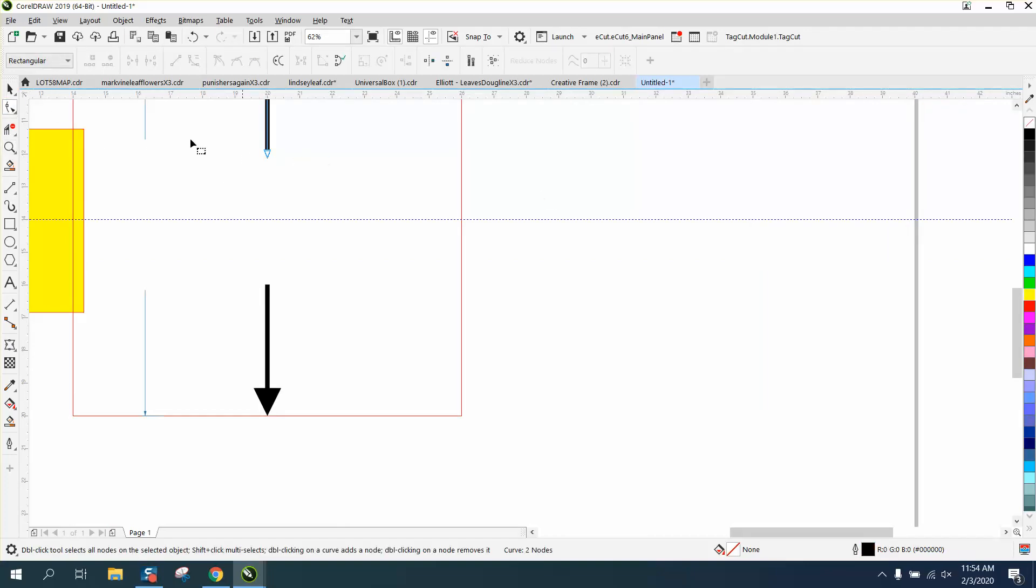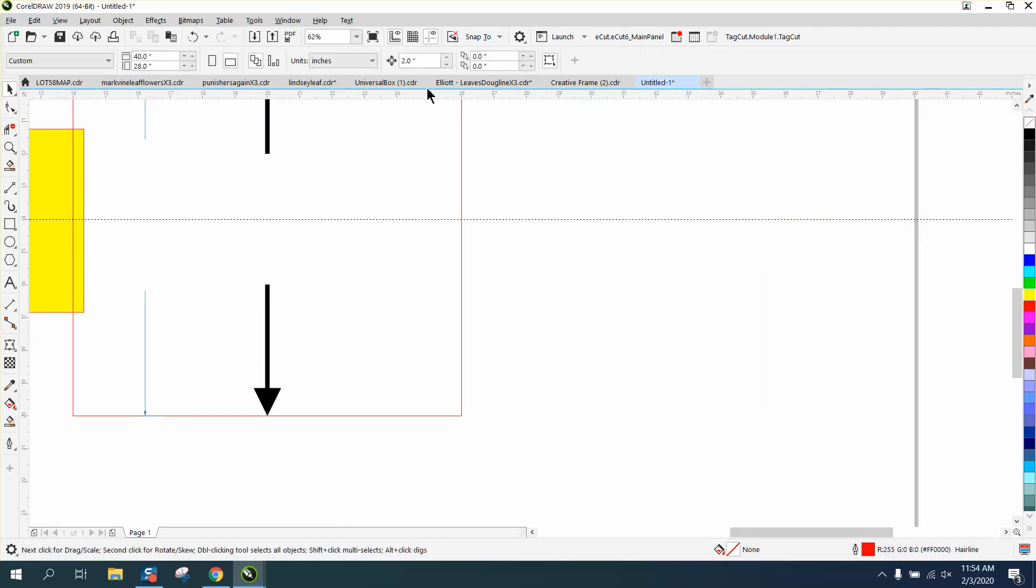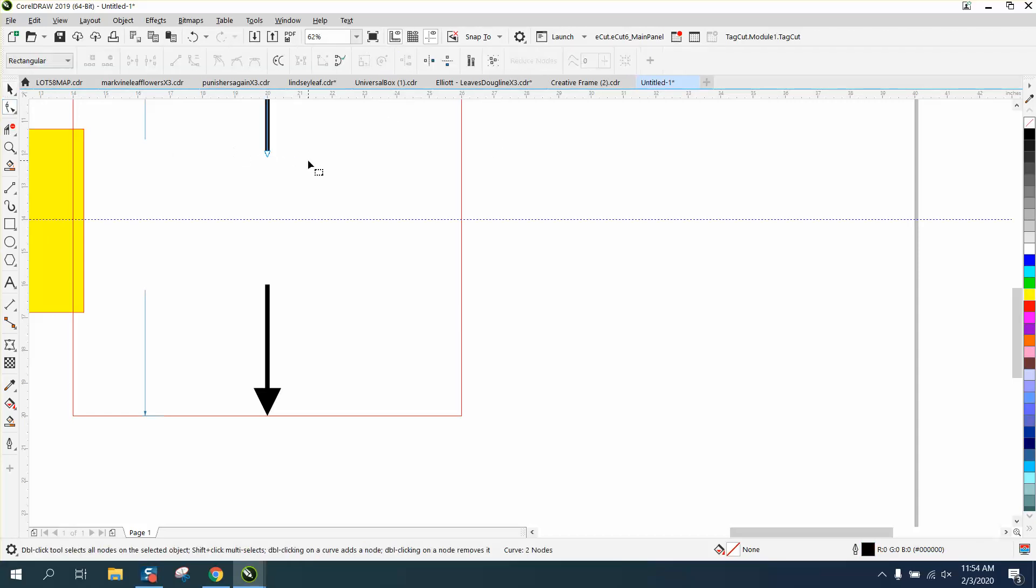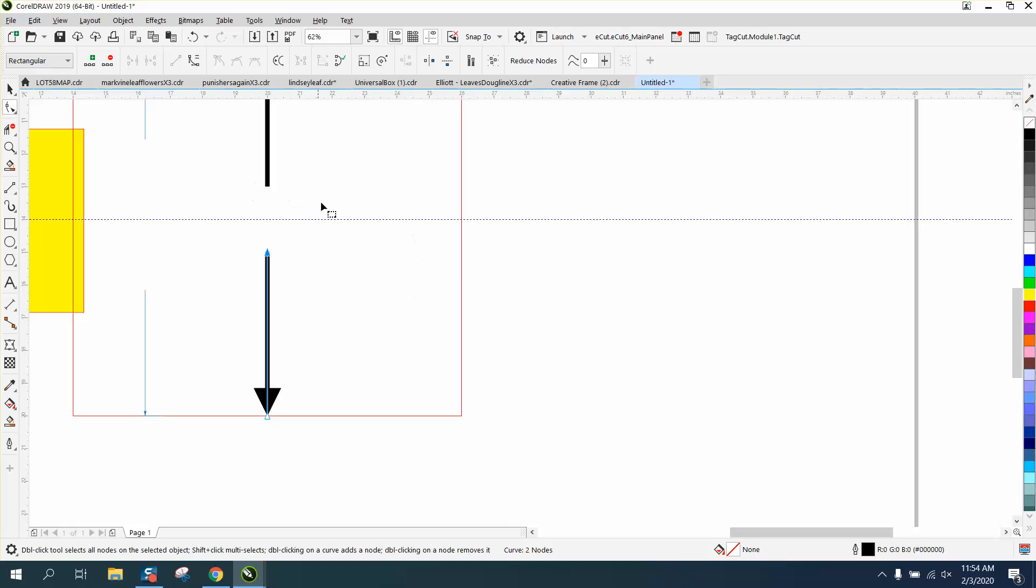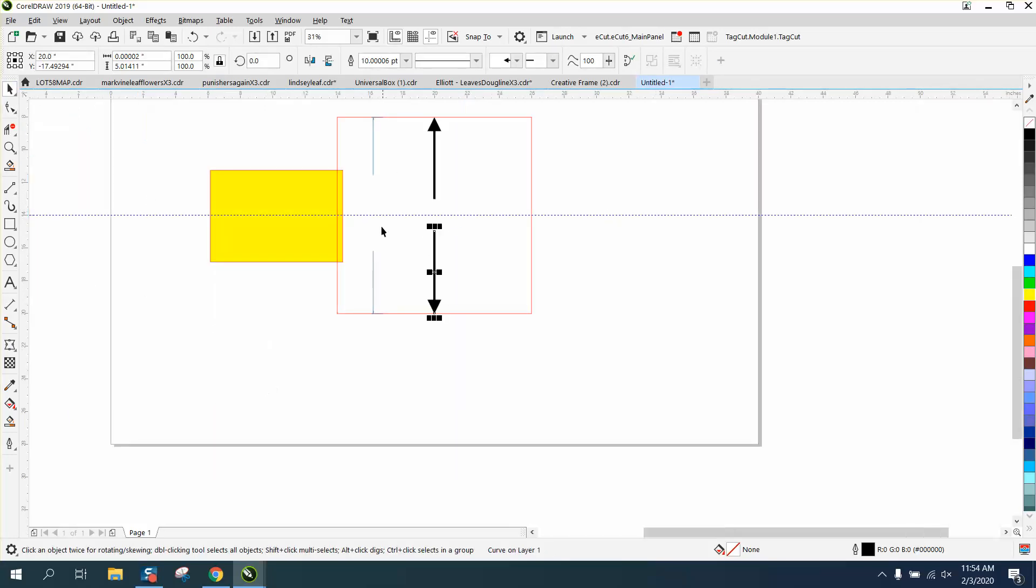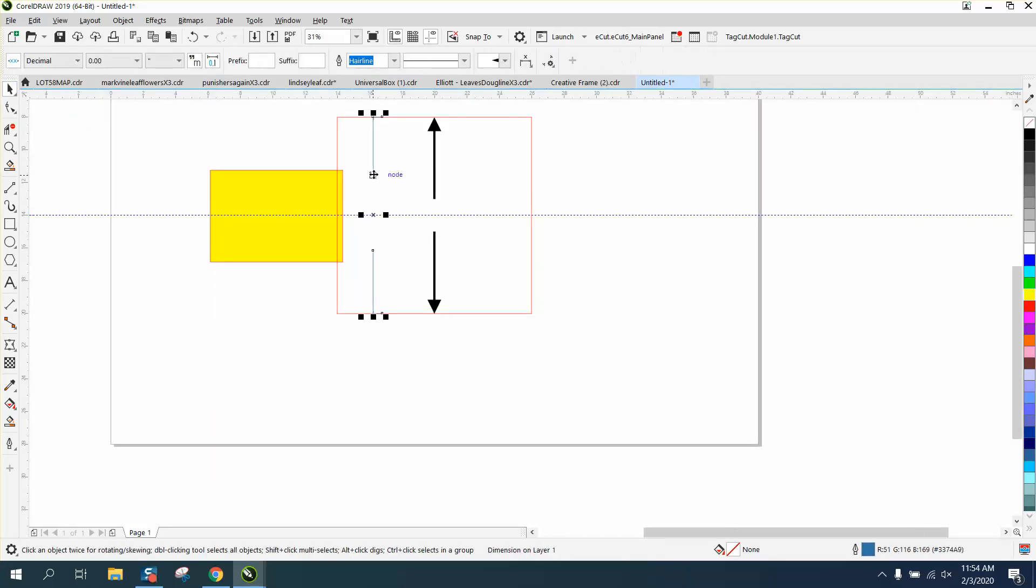You could grab that node. Let's change the nudge factor to one inch and let's grab that node right here and nudge it down one inch. Let's click on that and see how it's going to fill that in with blue. Now you've got that space between there that's a little bit more narrow. That's probably the best way if you want some more visible lines.